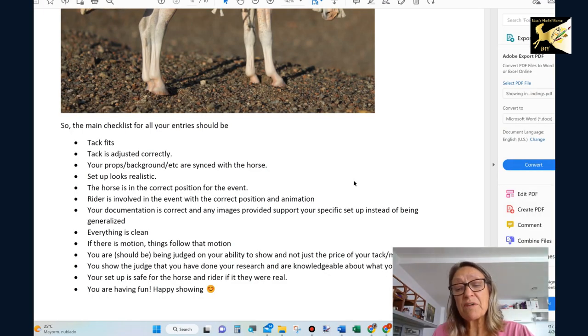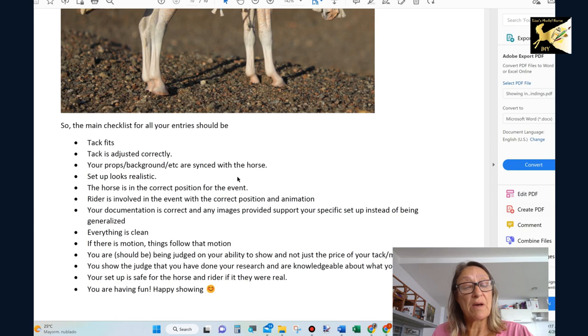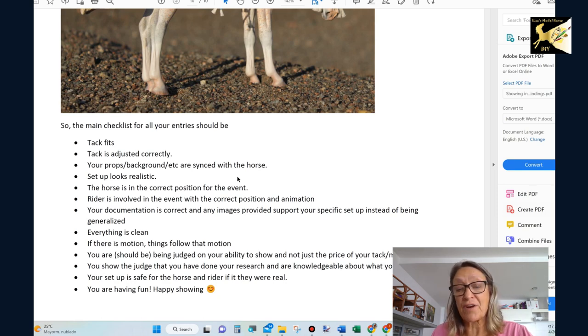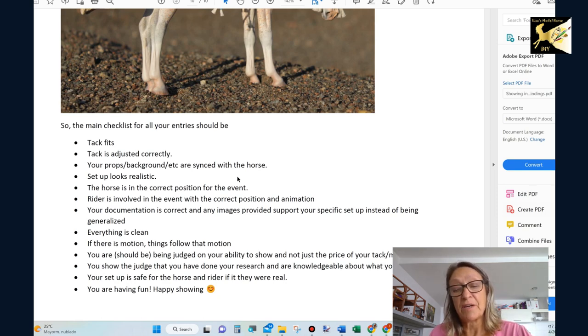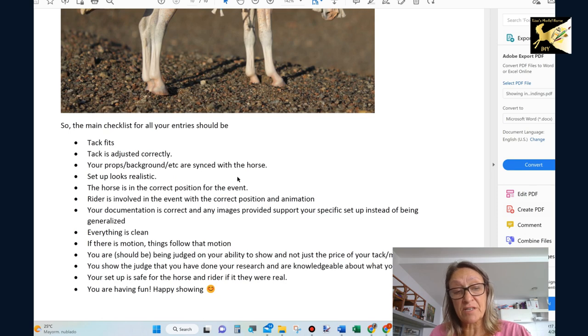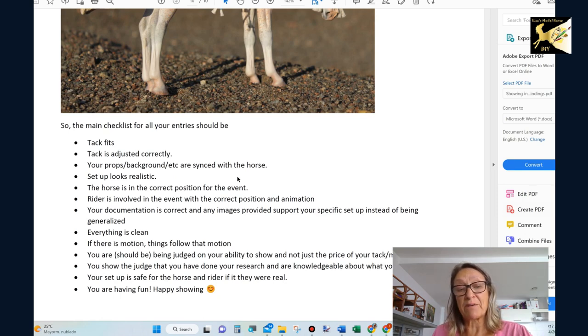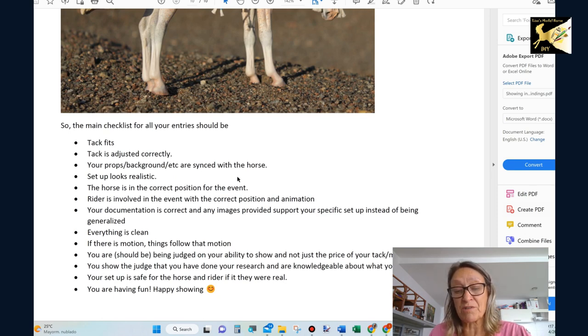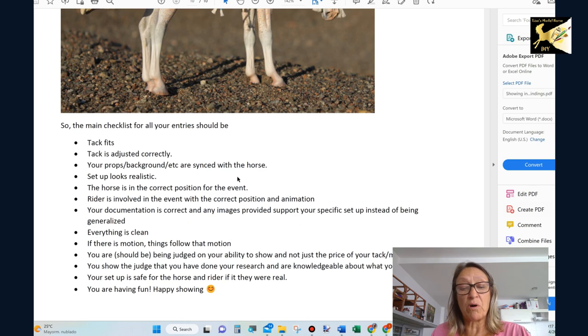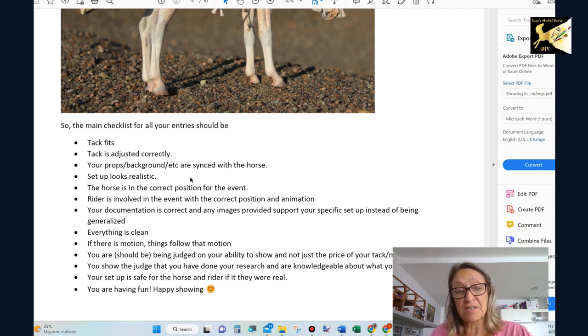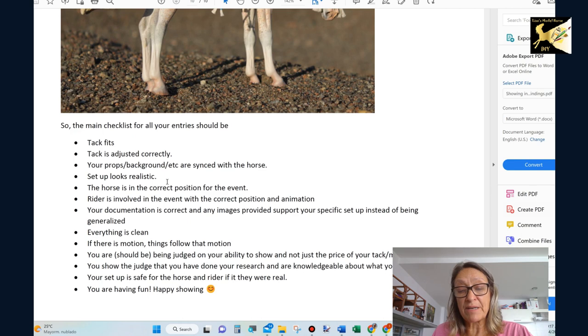So I just want to wrap up quickly with an overall checklist for every single entry you do. Does your tack fit? Is it adjusted? Are your props background and everything synced with the horse? Your horse isn't running out of a wall or running over a rider. It matches. It's in scale. Does your setup look realistic?